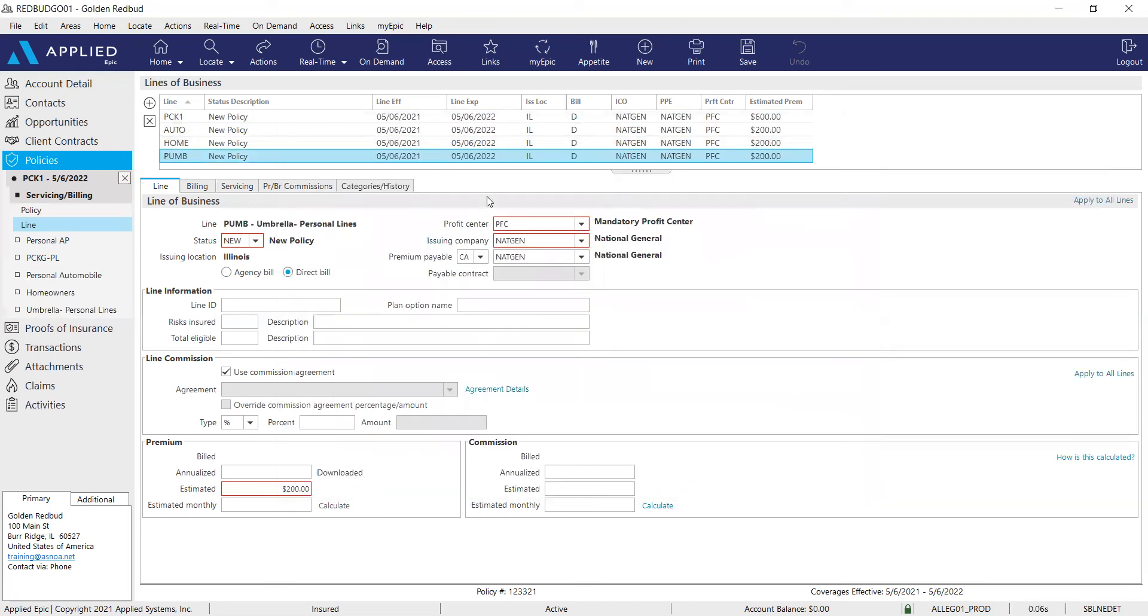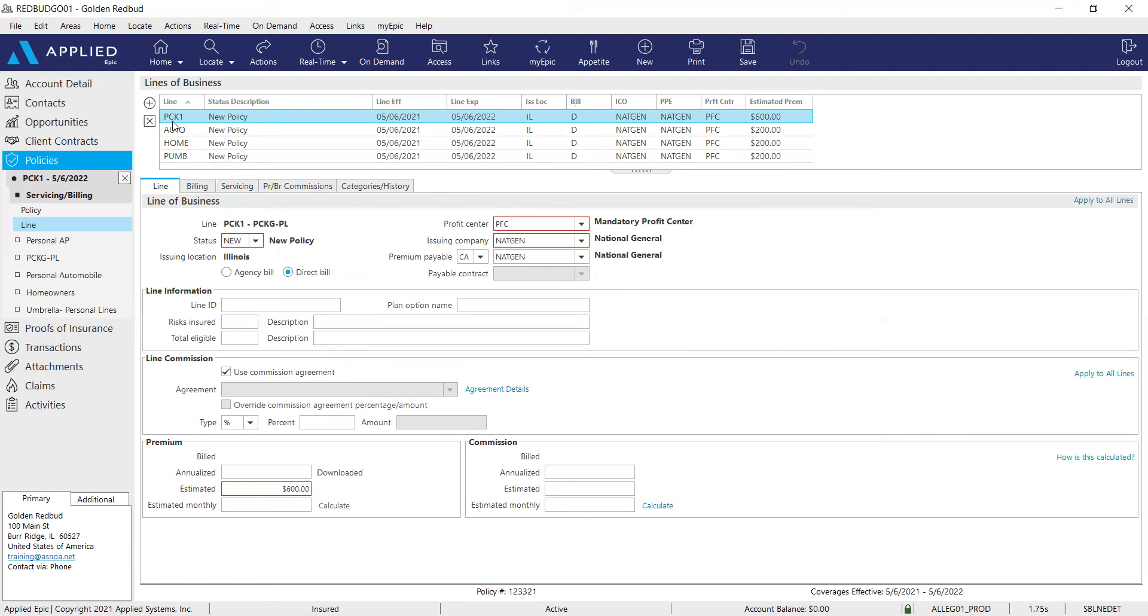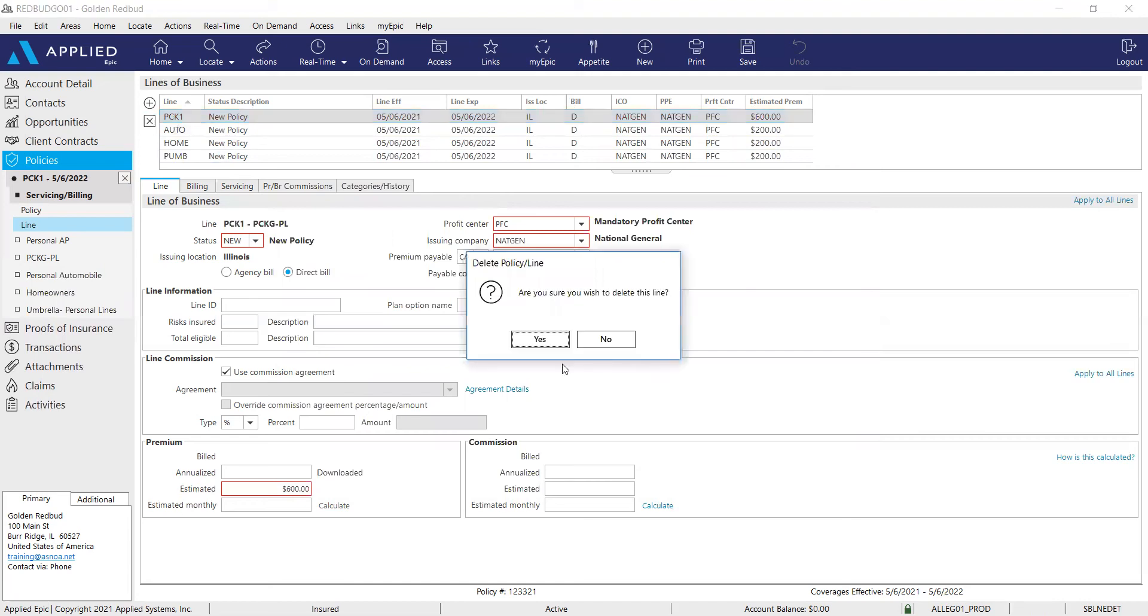So we're almost done. But before we close out of this, we have to delete the PCK1. We're going to delete that line of business. So highlight and click delete. And yes, I am sure.